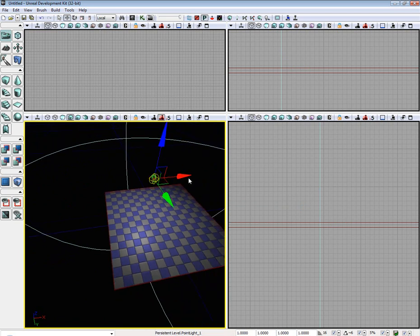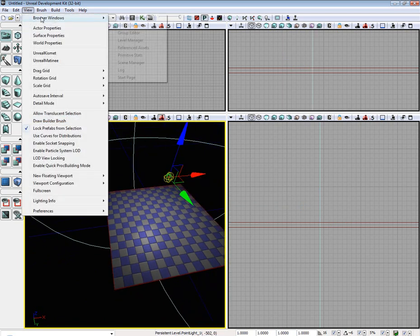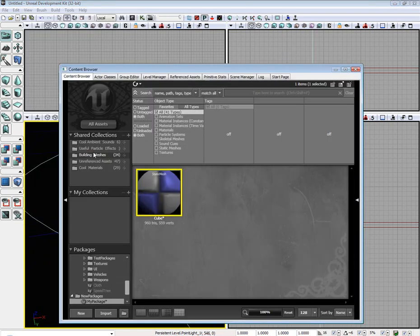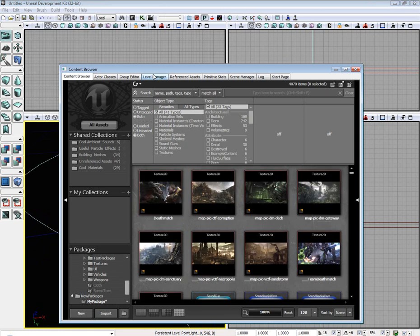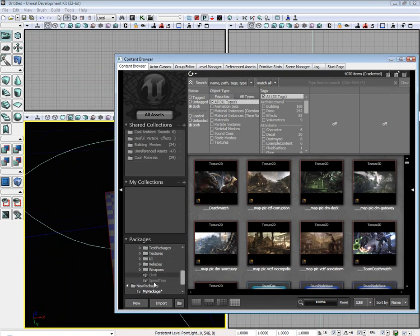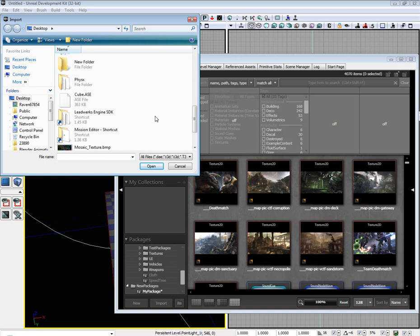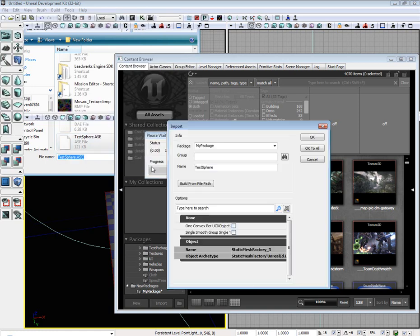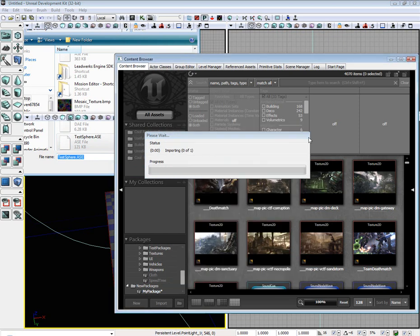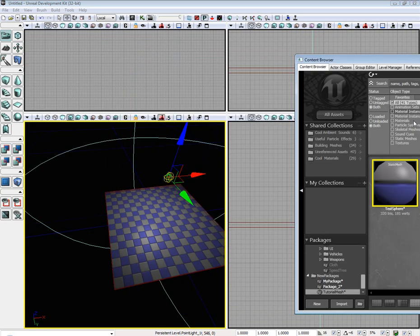Okay. So go to our content browser. Okay. Import. Scroll down. Select our test sphere. Open. I'm going to call this tutorial mesh. And I'm going to hit OK. And it's done.